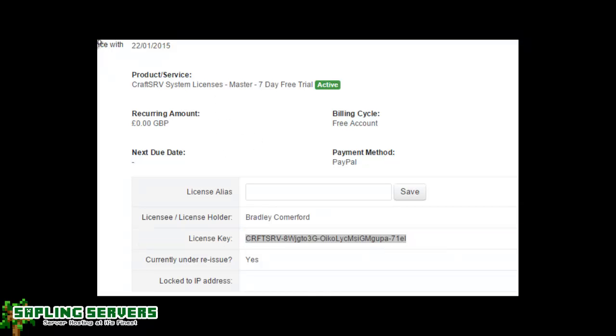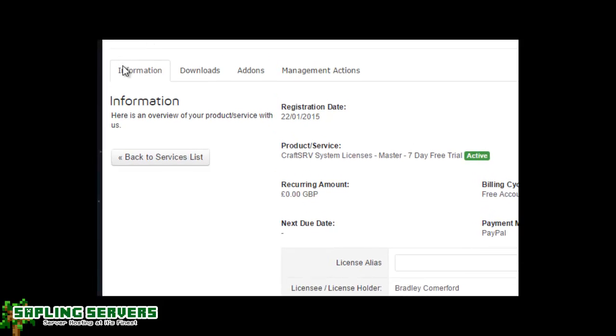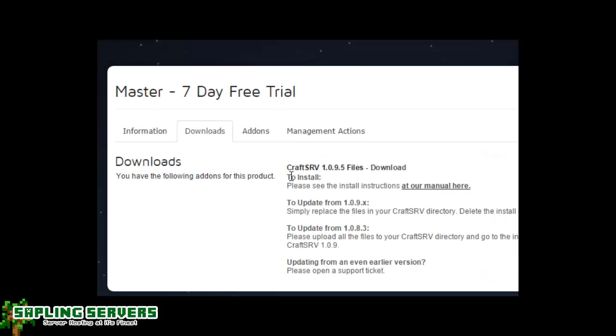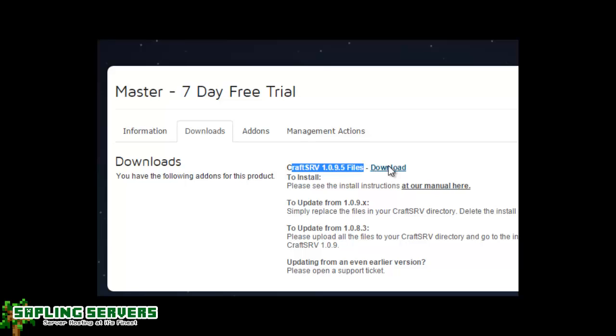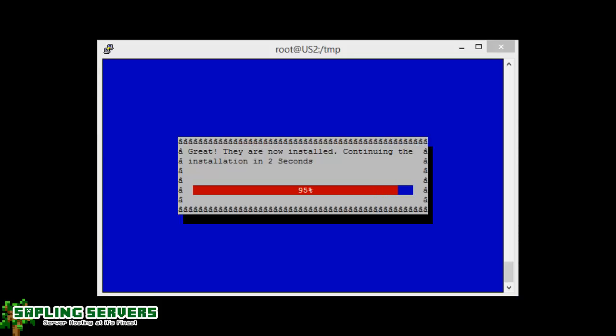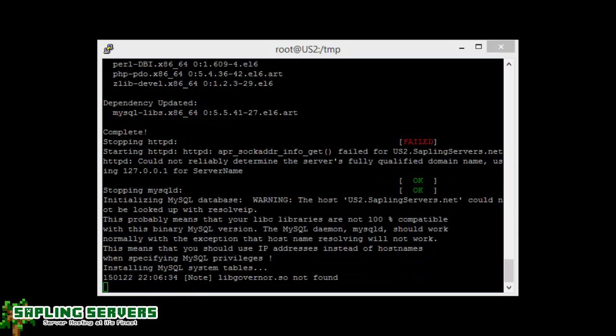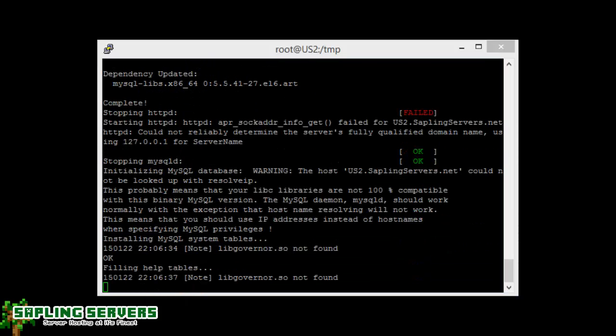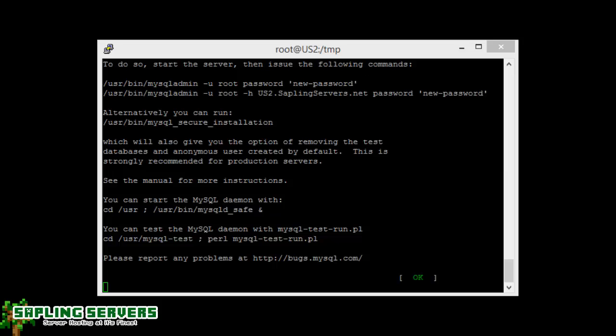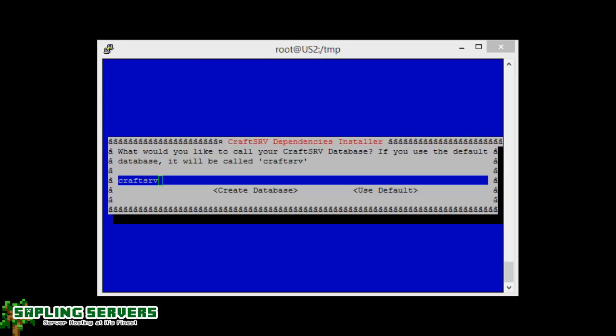And then you will be given your license key here which you're going to need, and then you can also go up to the download part and here it will say to install, read instructions, and just here it says CraftSRV 1.0.9.5 files. Just hit download and they'll begin downloading. They're very small, it's 2.2 megabytes for all the web files.